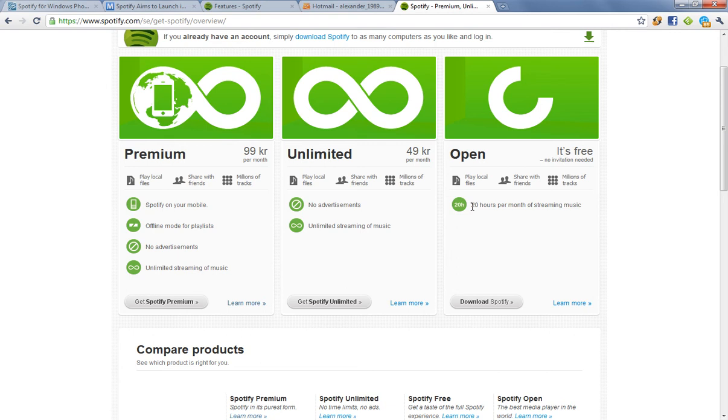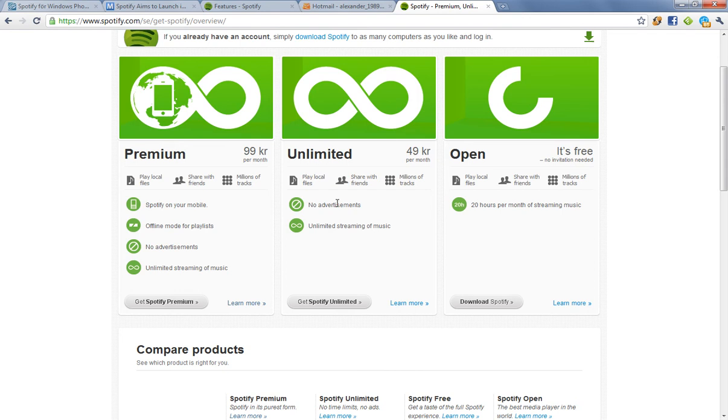If you got an invitation to Spotify from a premium user, you will be able to listen to as many songs as you want per month. It's called Spotify Free. But you get advertisements, and you can't listen to them offline.